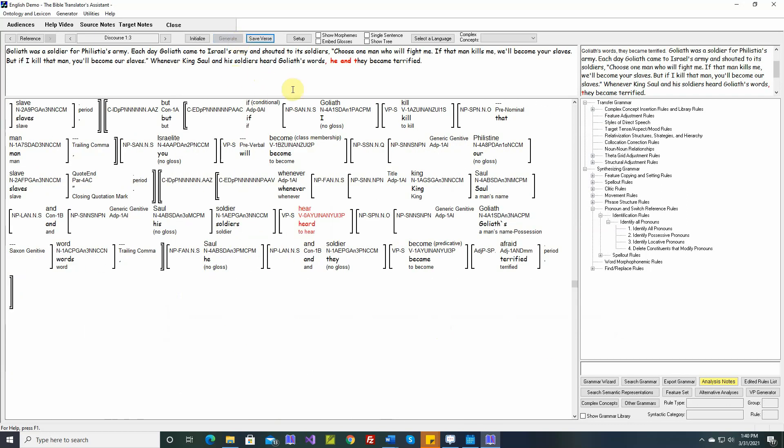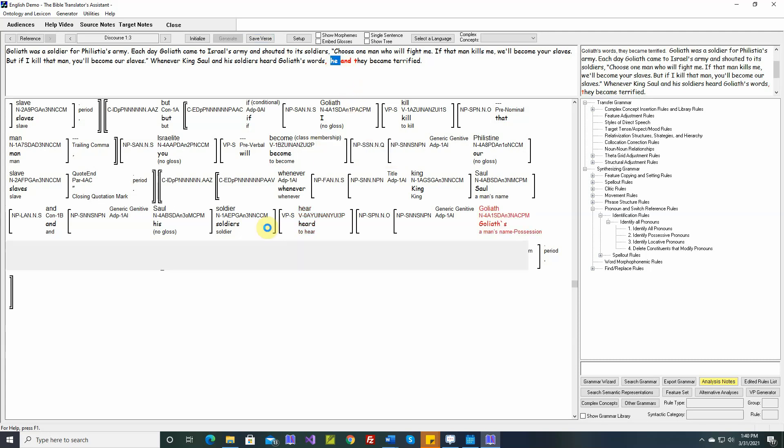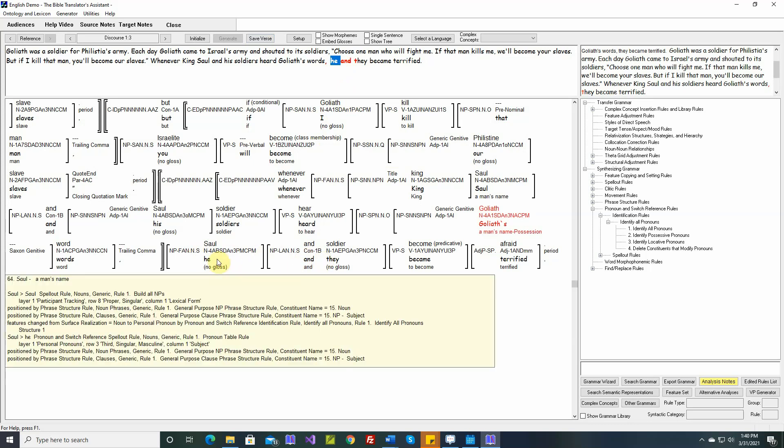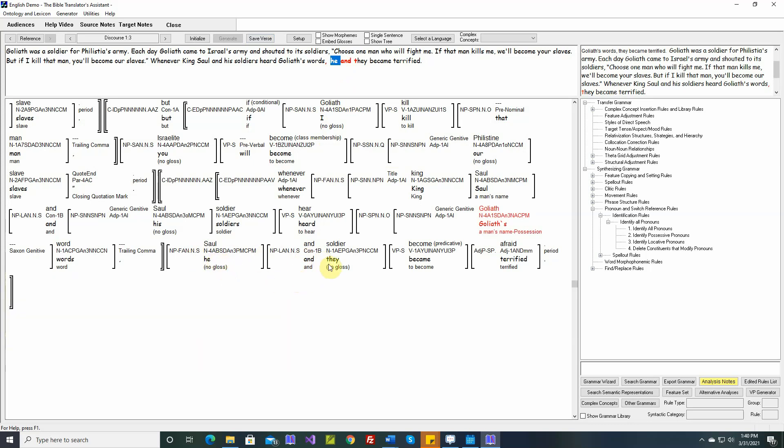Much better. He and they became terrified. So when we have two pronouns in a sequence like this - he and they - these are both subjects. We want to combine these into a single pronoun, a plural pronoun. So let's write a new rule that will combine conjoined pronouns.